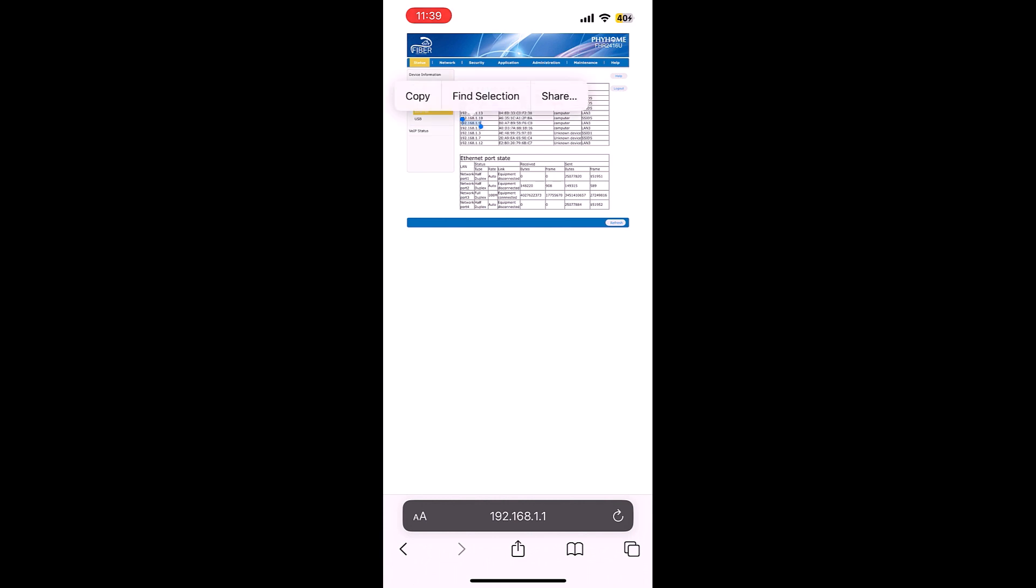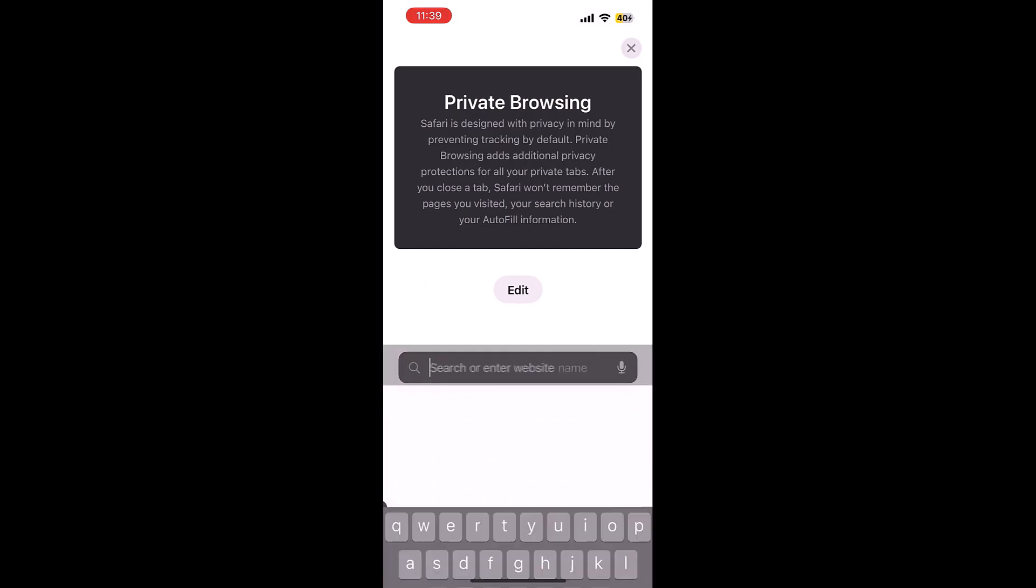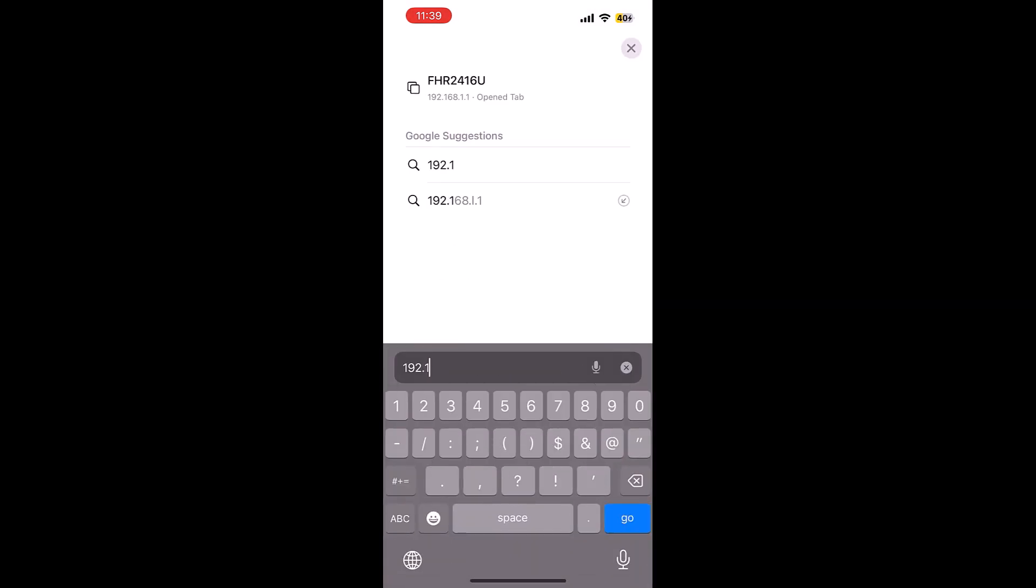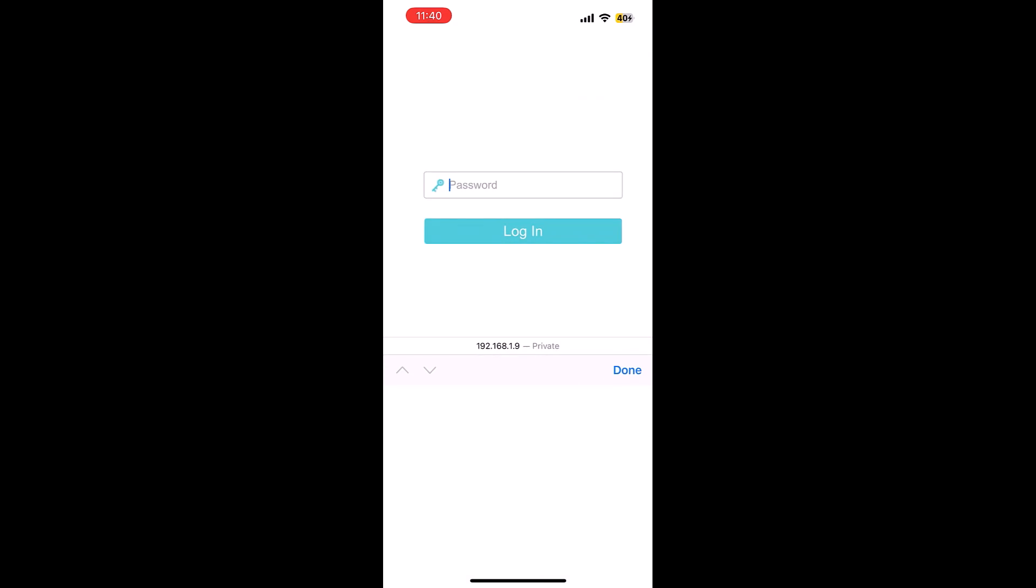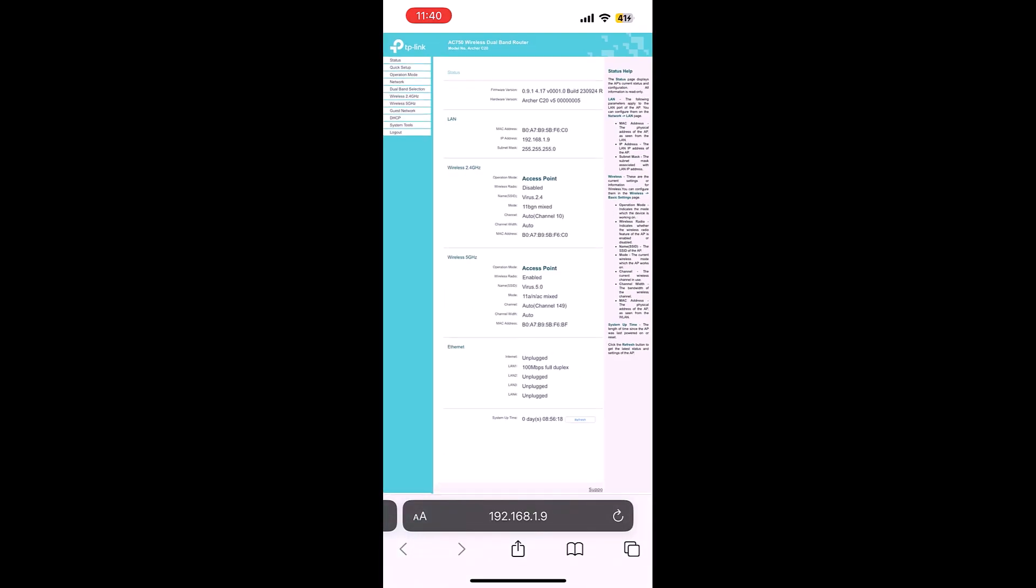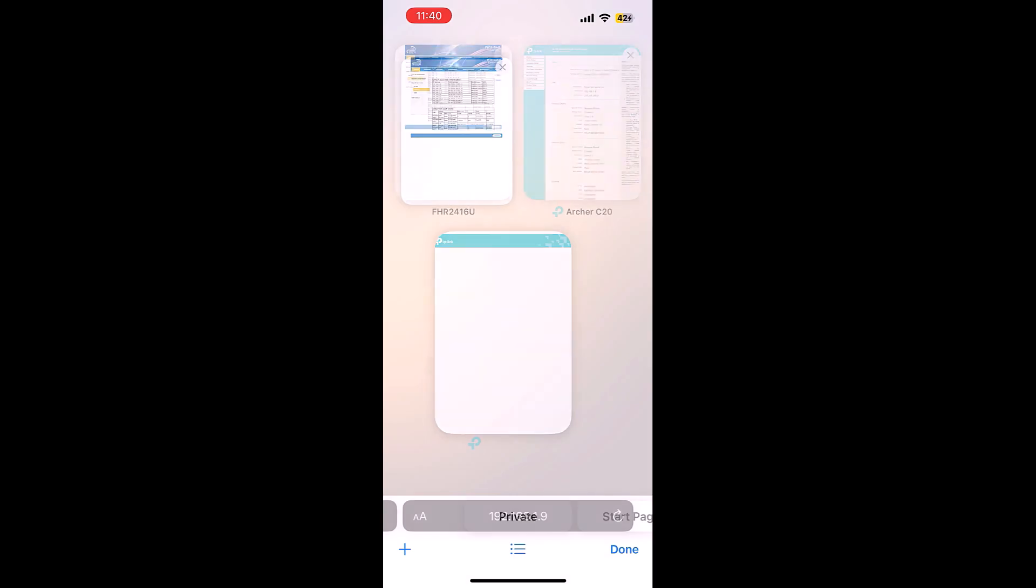Now let's try to open it. Now enter the router's password. So you can see we are inside the secondary router.